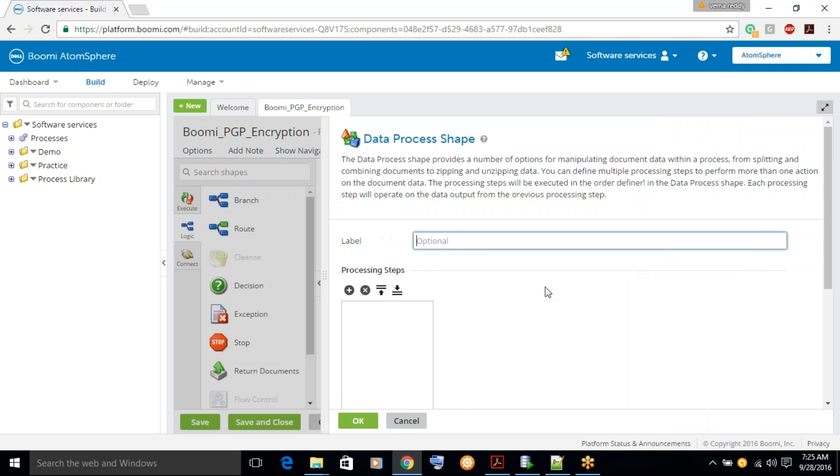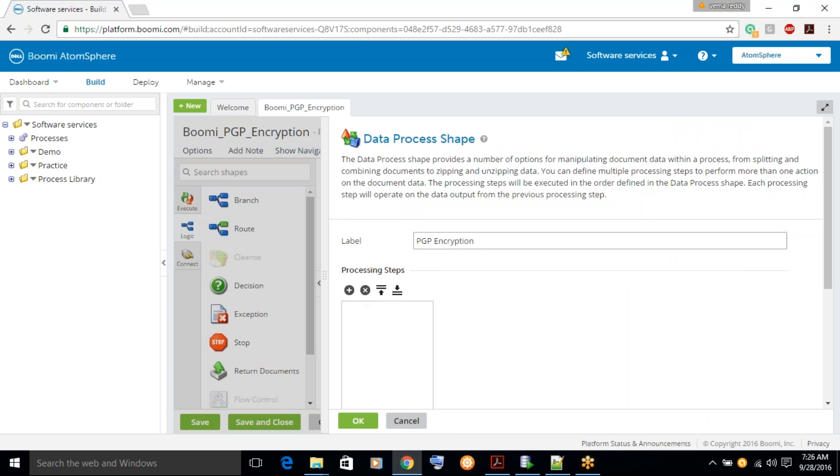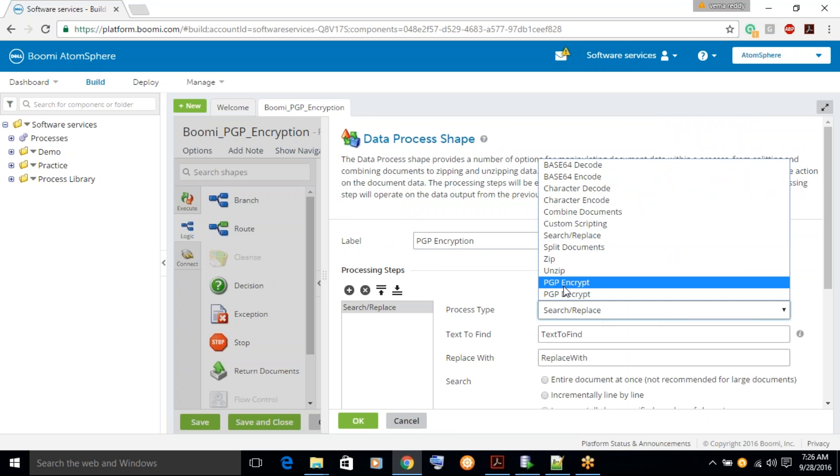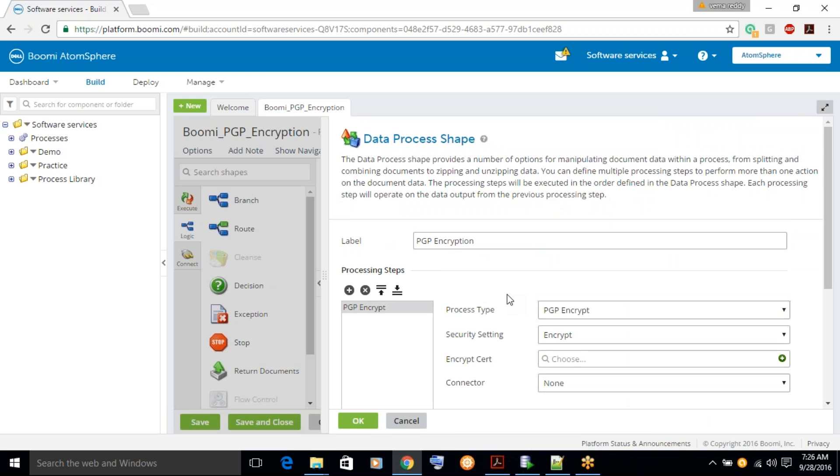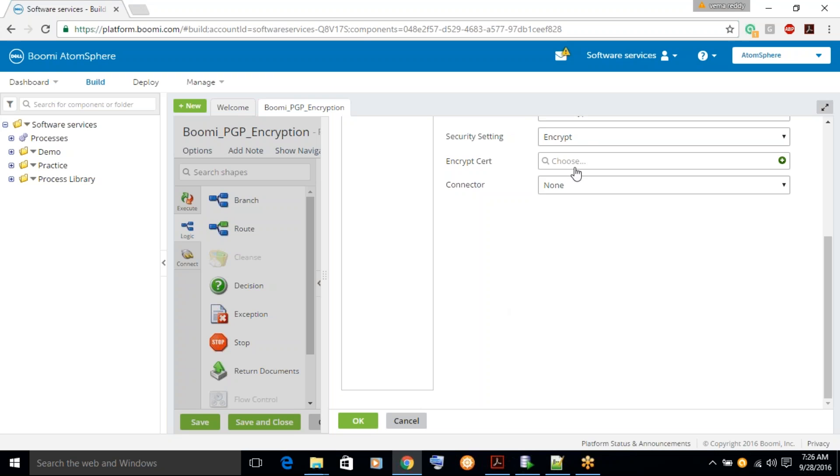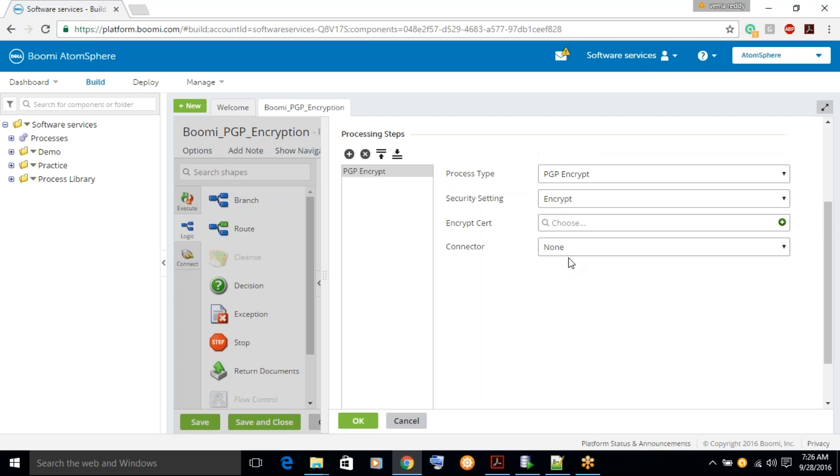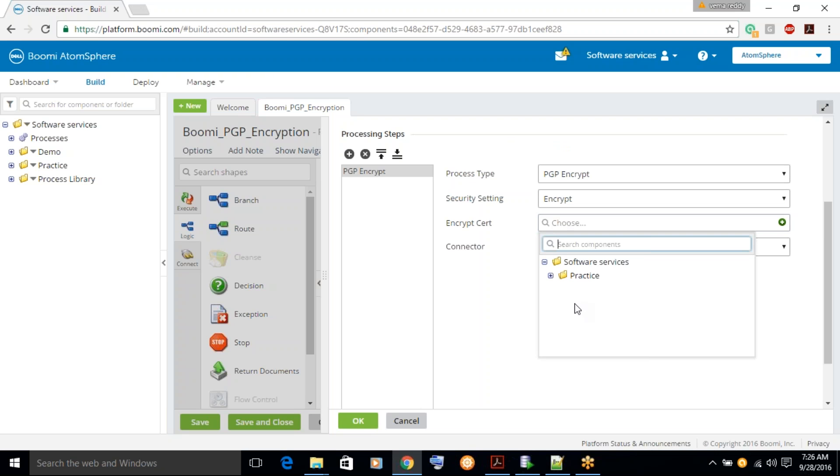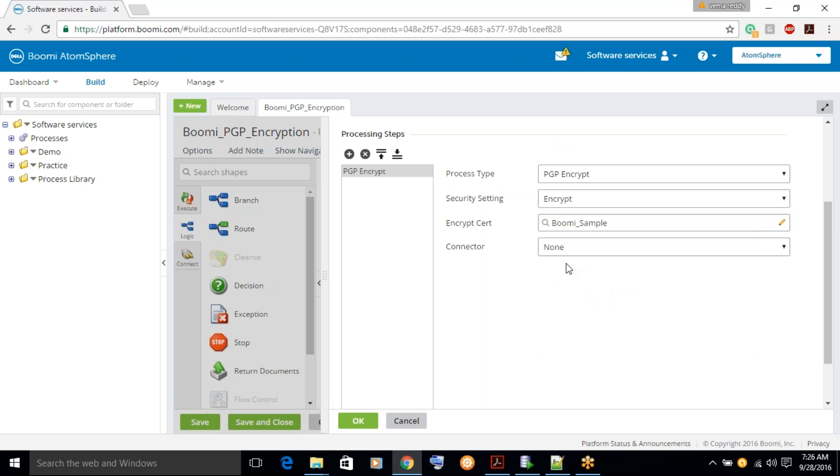And then label it as PGP encryption. Let's click on plus under processing steps and then select PGP encryption from drop down. And then just select the certificate here that we just created.